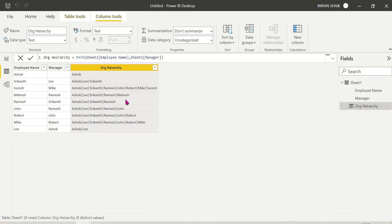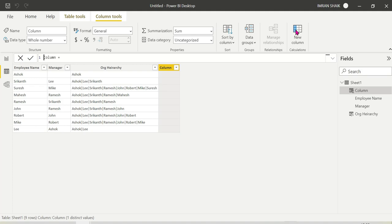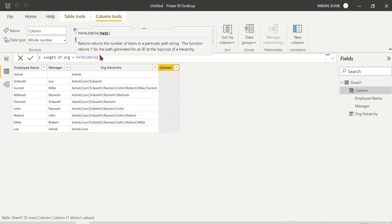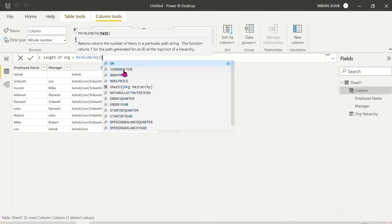This is one of the parent-child functions. The next function is PATH LENGTH — find out a new calculated column. PATH LENGTH is already created in the organization hierarchy — it uses the existing PATH column.